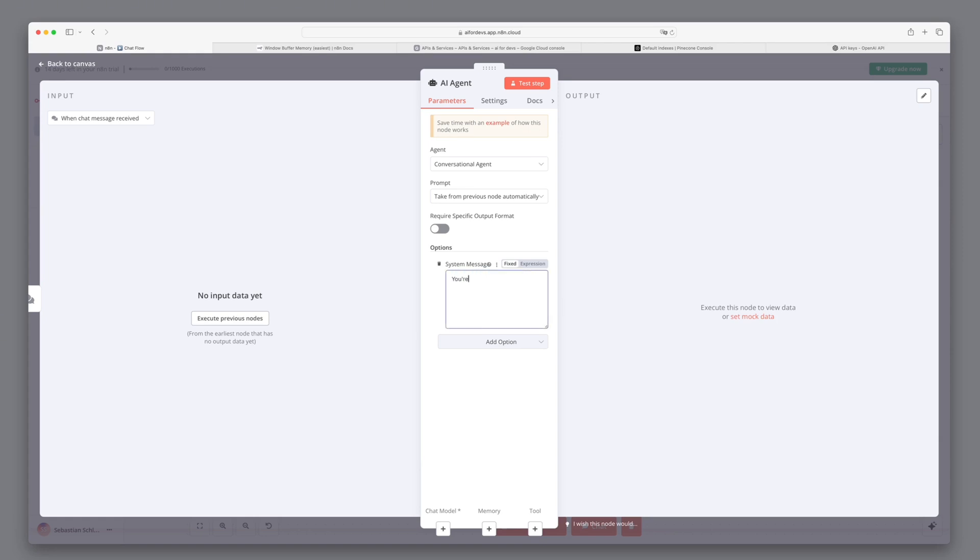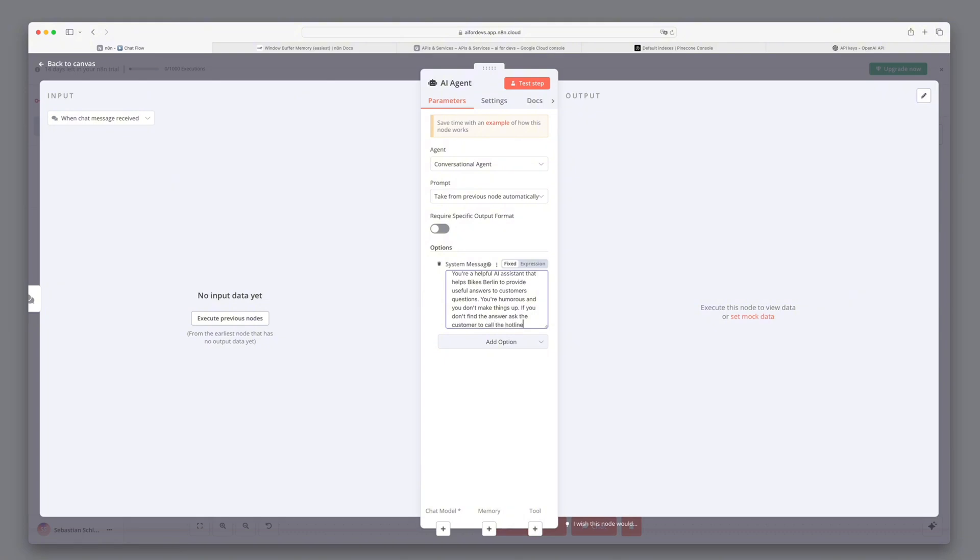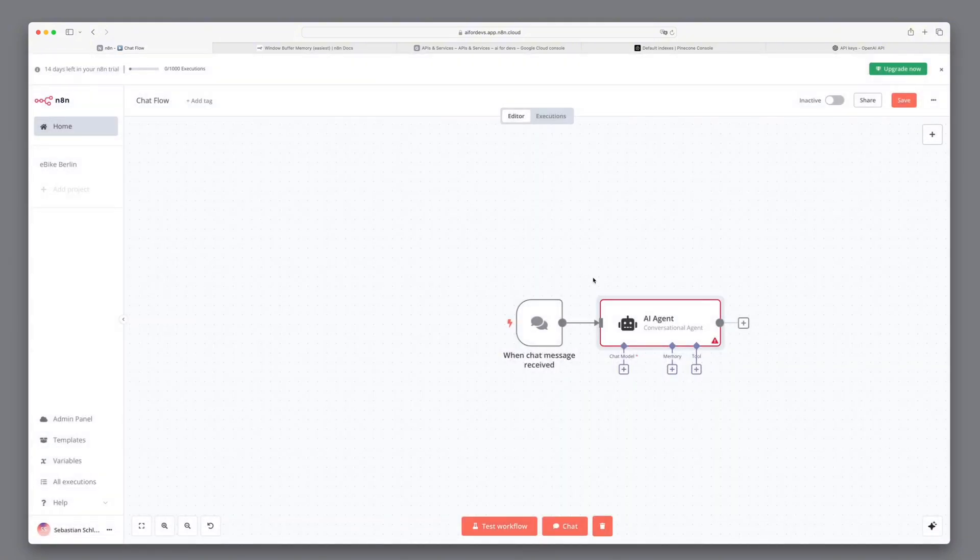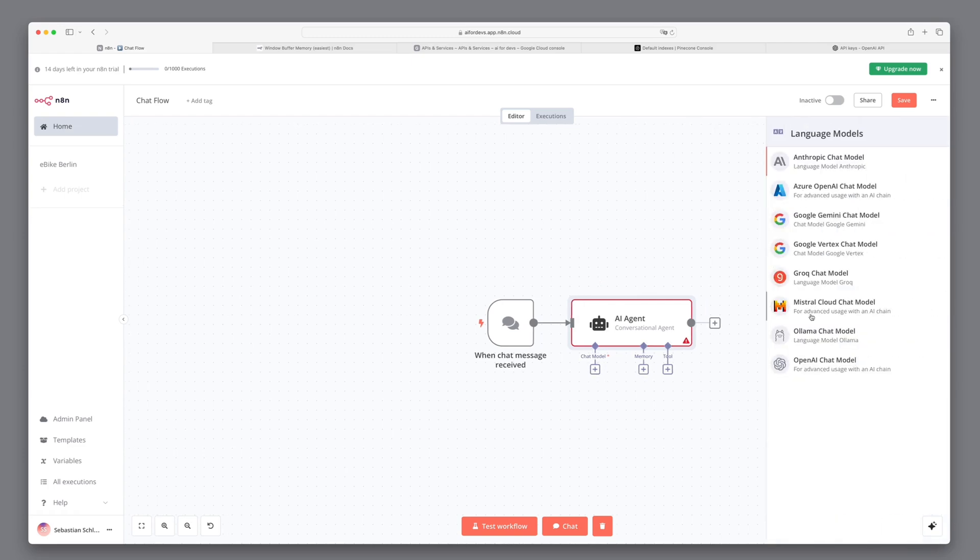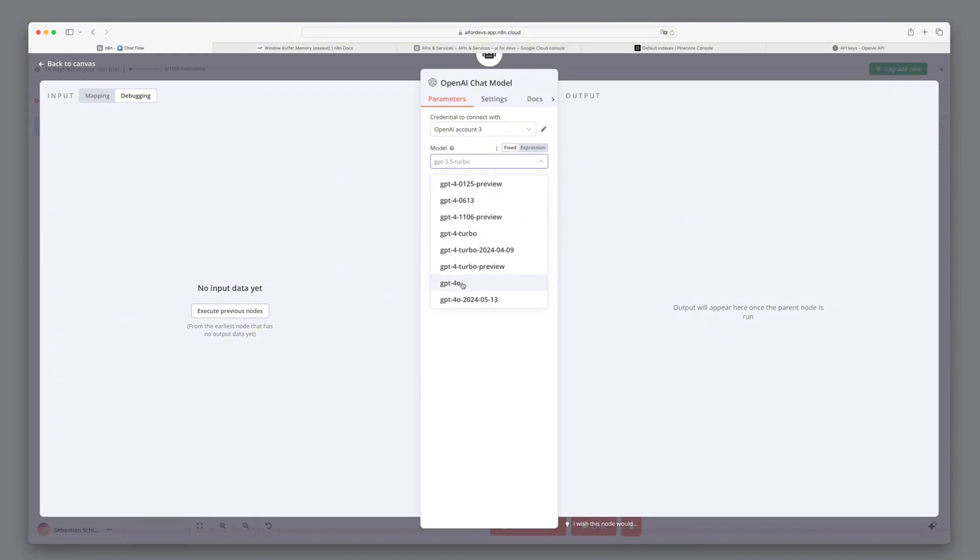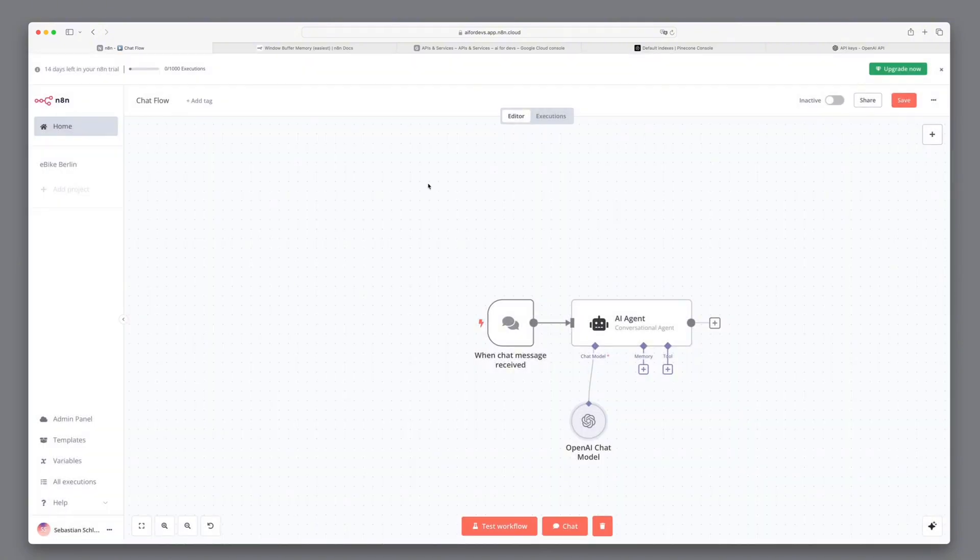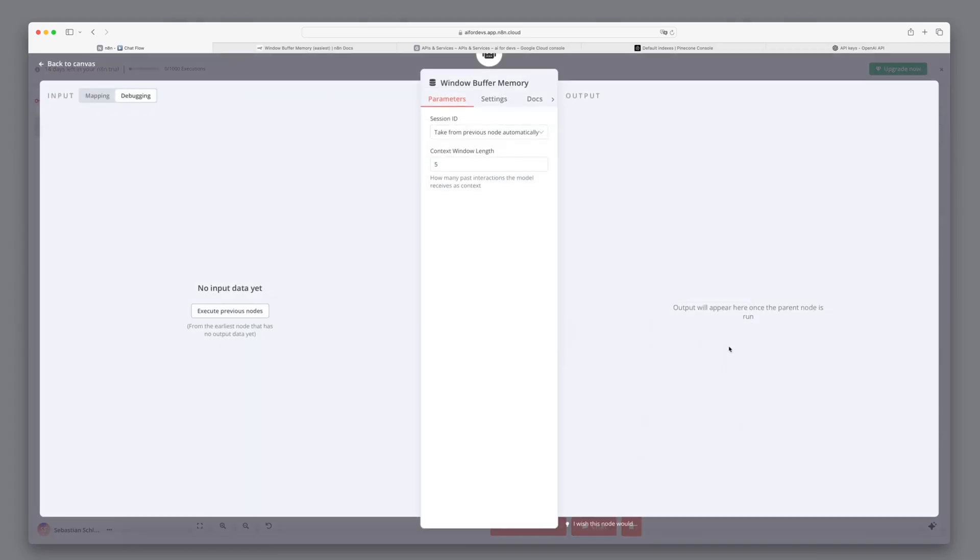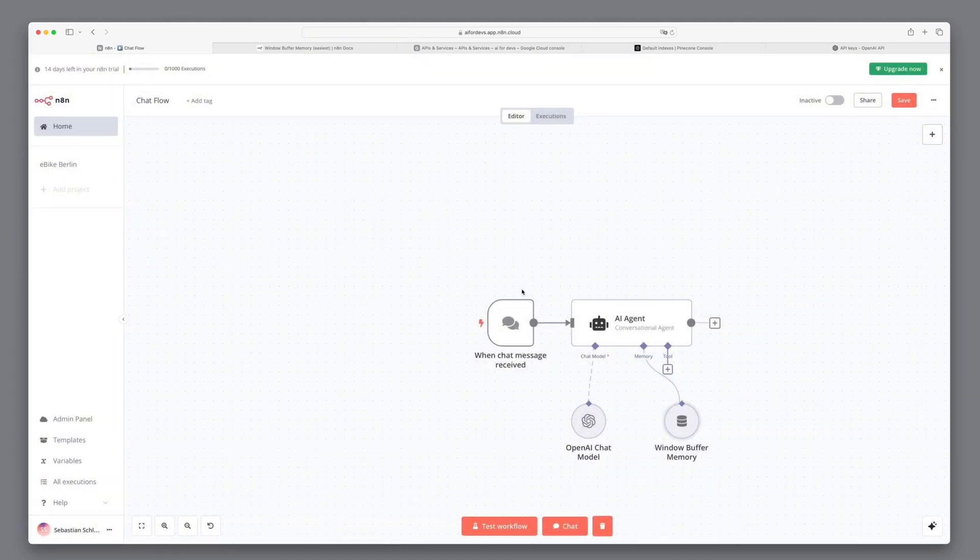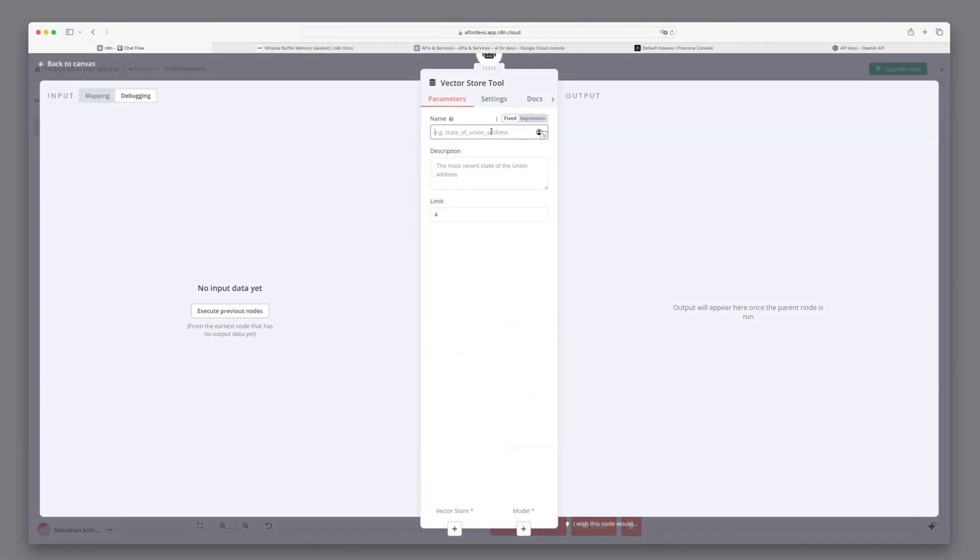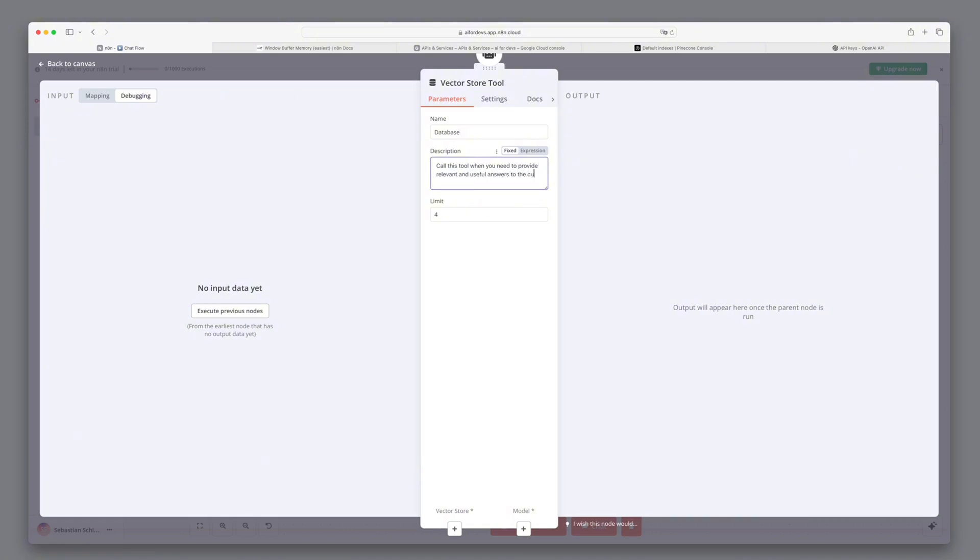We tell him, you're a helpful AI assistant that helps Bikes Berlin to provide useful answers to customers' questions. You're humorous, and you don't make things up. If you don't find the answer, ask the customer to call the hotline. Now we have to assign a language model to the agent. We use GPT-4 for this. As memory, we use a simple window buffer memory, which keeps the last five messages local, like a kind of short-term memory. We tell him that he can call a vector store via the vector store tool. And as a description of this tool, we say that he should call this tool if he wants to give relevant and useful answers to the customer.